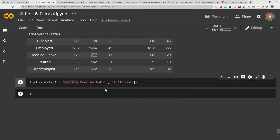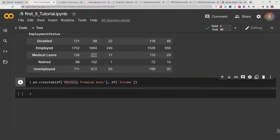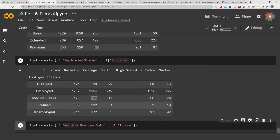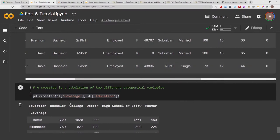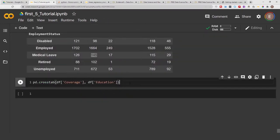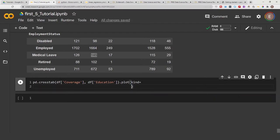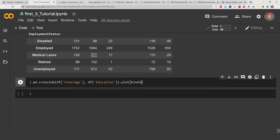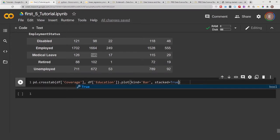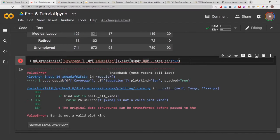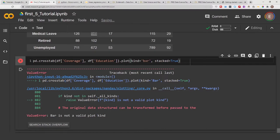You could also plot your crosstab results. So for example, if I go ahead and copy this, we could do .plot, and then we can do kind equals bar. We want this to be a bar graph.